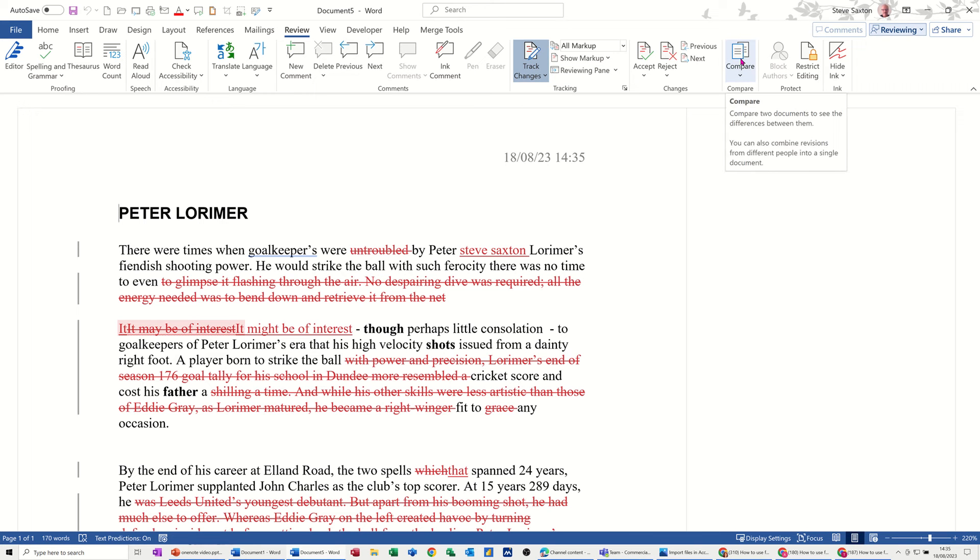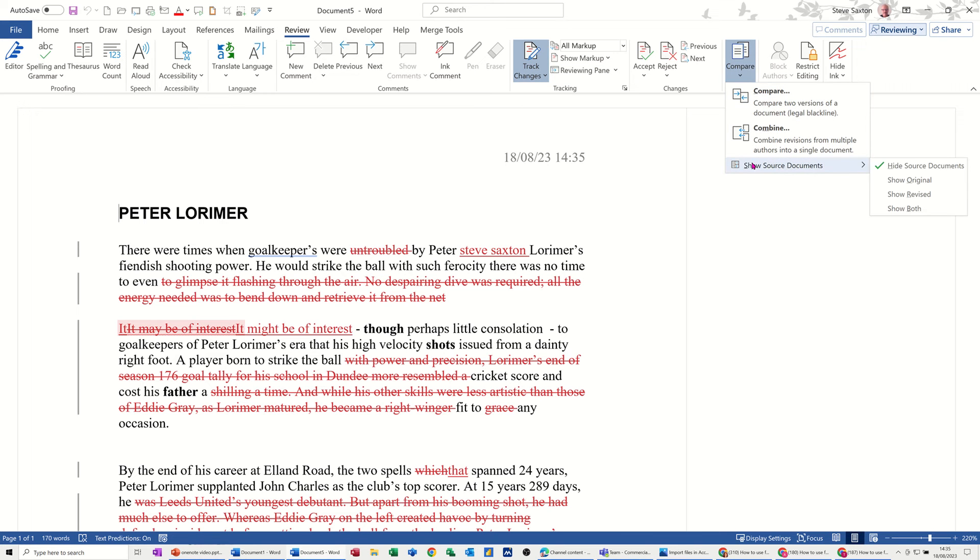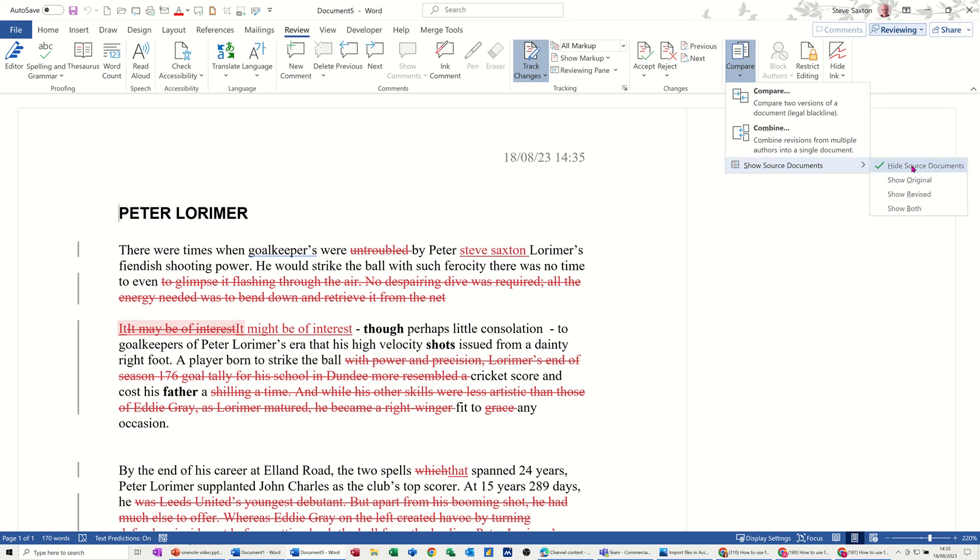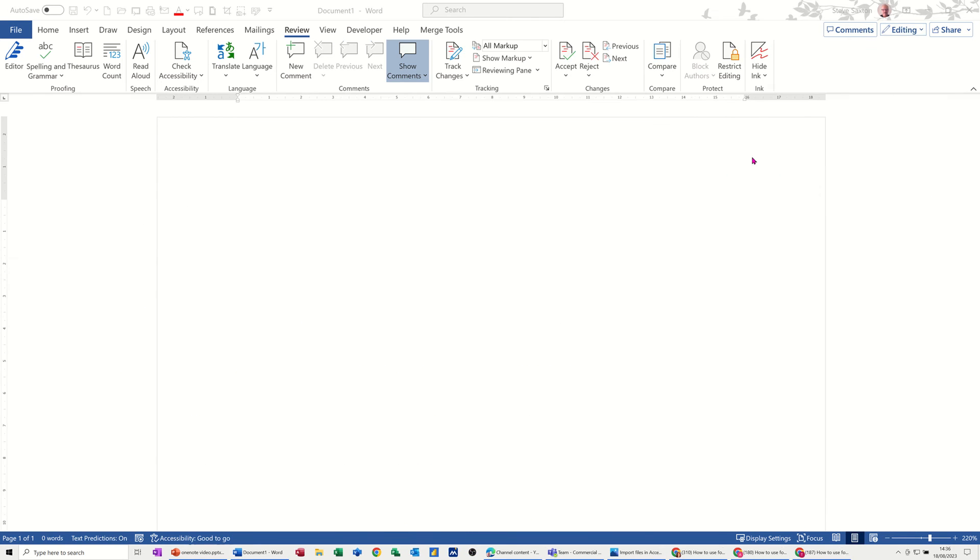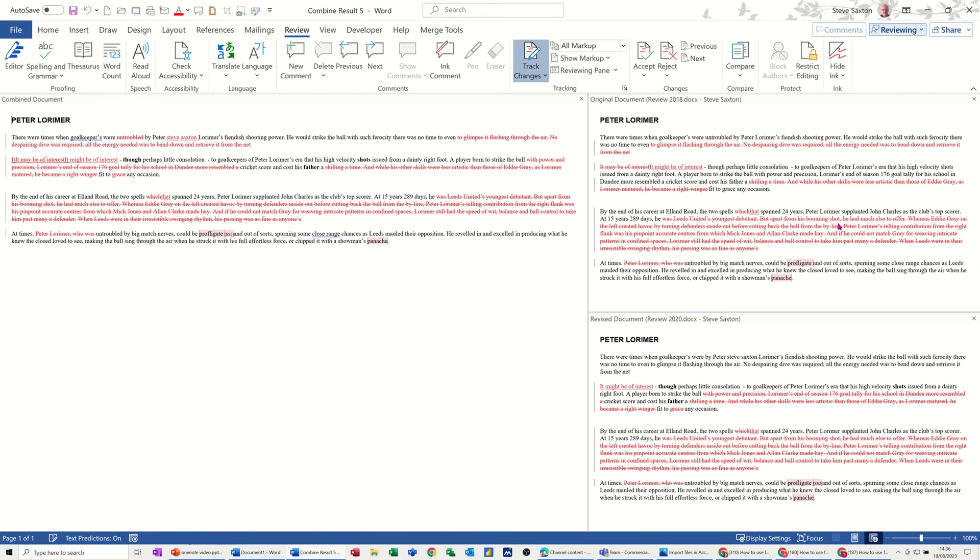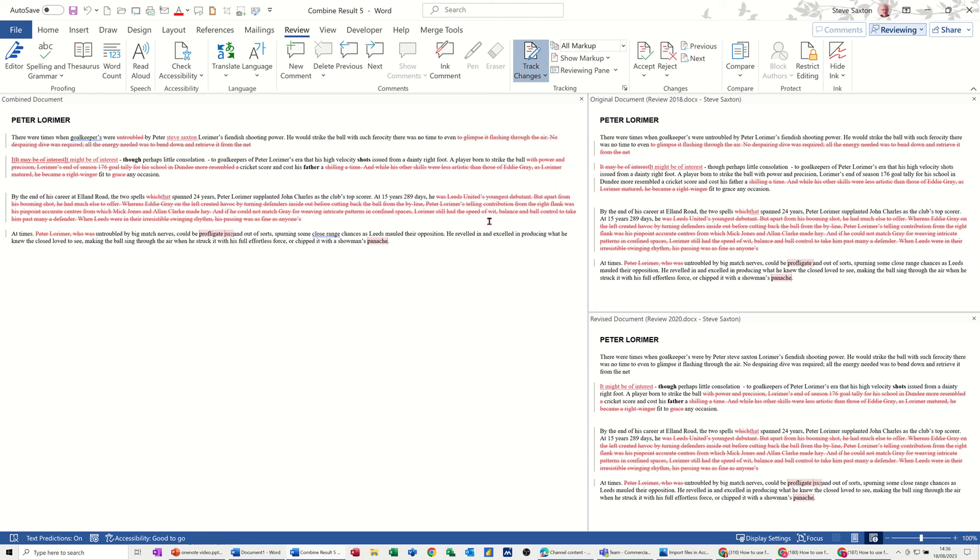Now in the Compare icon, if I go on to that you've got different views that you can select. This is hiding the source documents; I want to show both so it's going to show me both the documents down this side so you can see where the changes are. In this top document 2018, that first line there is pretty straightforward, it's all black. On this second one that's all black as well, but the differences between them - you can see that 'untroubled' has been deleted in that one, so you can't see 'untroubled' there.